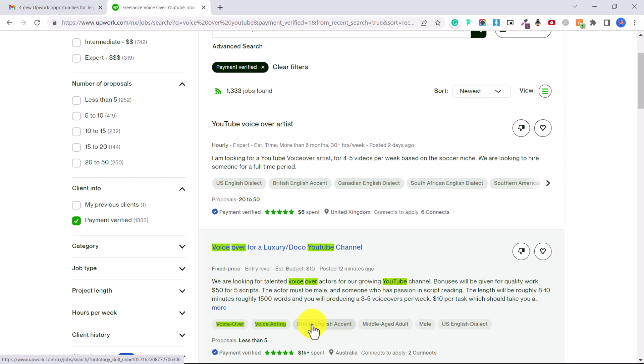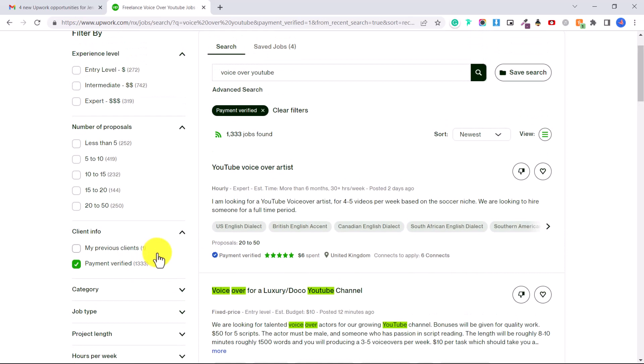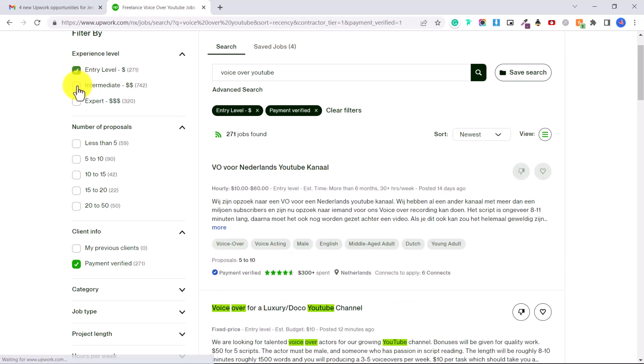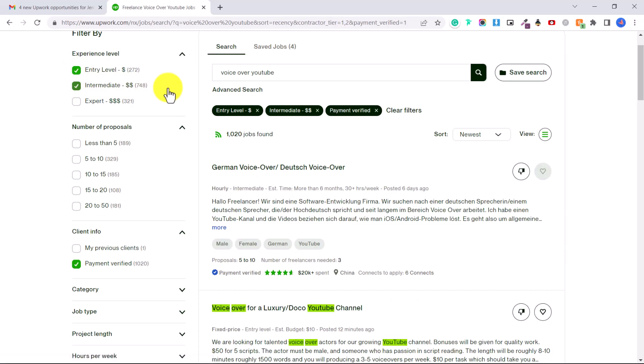So here I recommend under client info you put payment verified clients. You can also put entry, intermediate or expert. If you're just getting started I recommend entry or even intermediate if you have a good microphone and you know a bit more about audio editing.